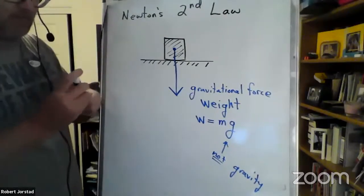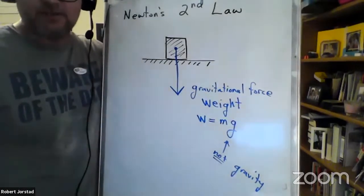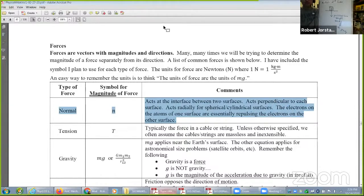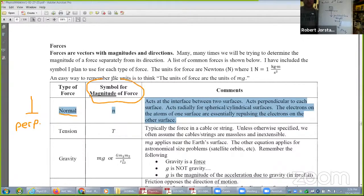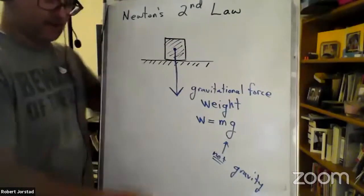What holds a box up on the floor? Some force is holding it up — it's not falling. In physics, we call this the normal force. 'Normal' here means the mathematical definition: perpendicular. The symbol for the magnitude of the normal force is lowercase n. It's the force that acts at the interface between two surfaces, perpendicular to the surface.